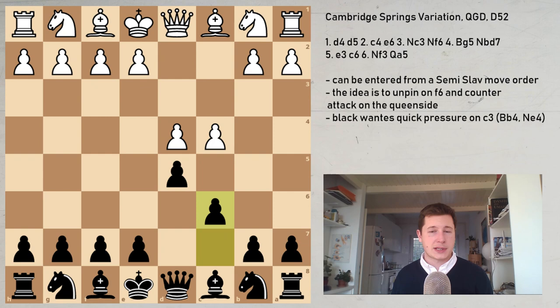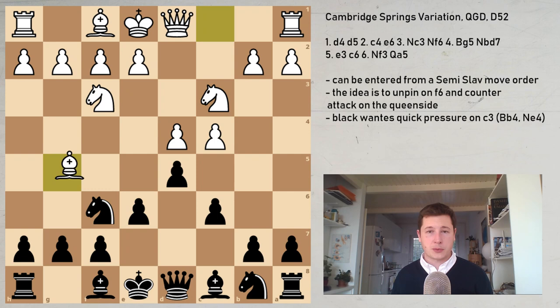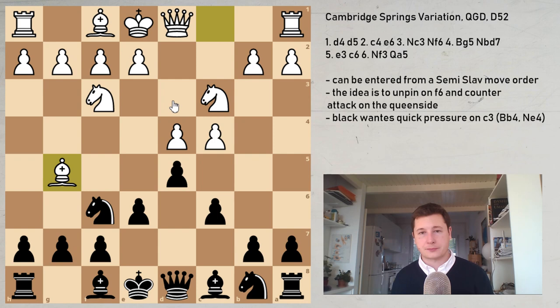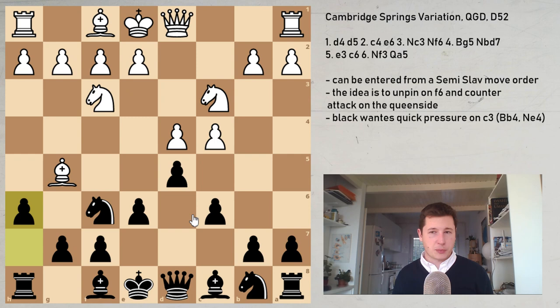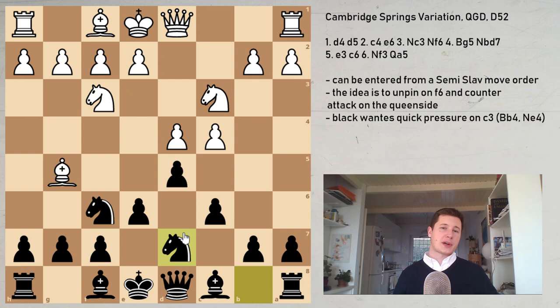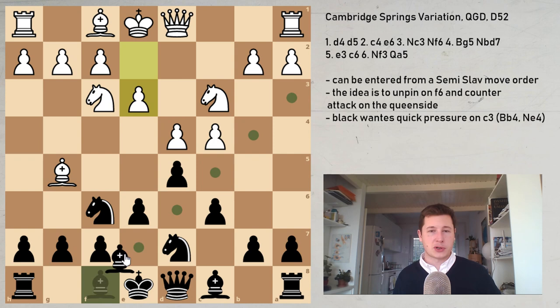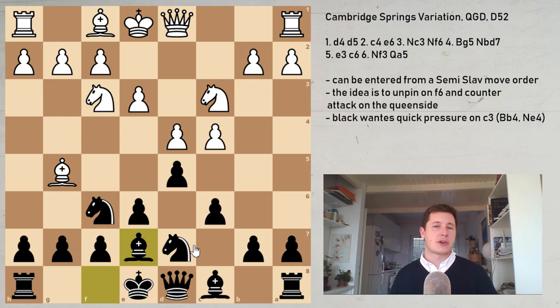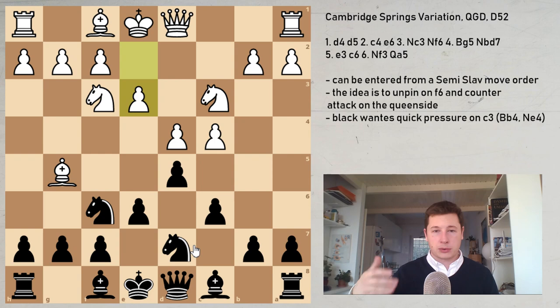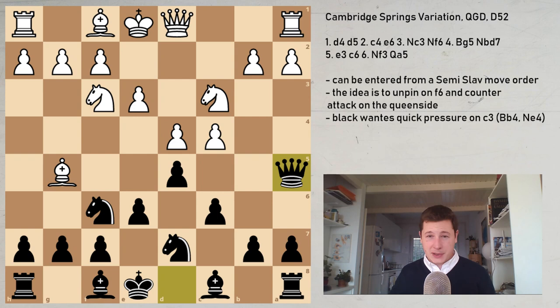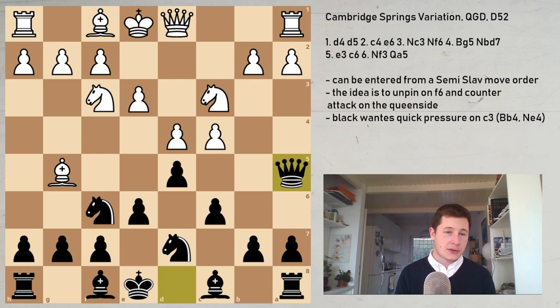Let me show you how to enter this from the Semi-Slav. After c6, Nf3, Nf6, Nc3, e6, Bg5 — this is the second most popular move in the Semi-Slav, with e3 being more popular. Players with Black usually play h6 here. You could also play Nbd7, which leads to the Cambridge Springs. In this position there is simply nothing better than e3 for White. I've played this position with Black when starting out — playing Be7 before Nbd7 gives White a very favorable Semi-Slav because he got his bishop out and played e3. The way to punish that is to play the Cambridge Springs. So this is more of a Semi-Slav way to play for Black, but it's considered a variation of the Queen's Gambit Declined nevertheless.